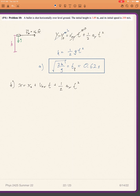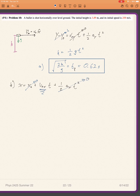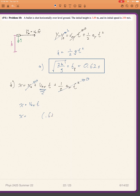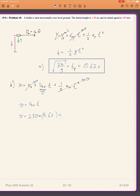I start at x equals zero, I have some initial speed in the x-direction, and there is no acceleration in the x-direction because gravity only works in the vertical direction. So x equals v₀x times time. I know my time, found to be 0.62 seconds, and my initial speed is 250 meters per second. That gives me a distance of 155.3 meters.